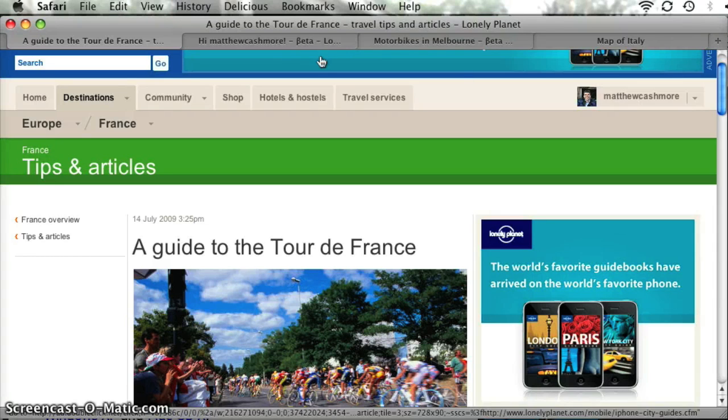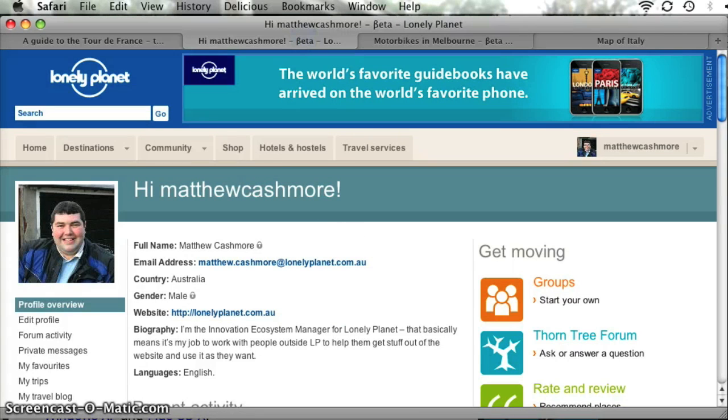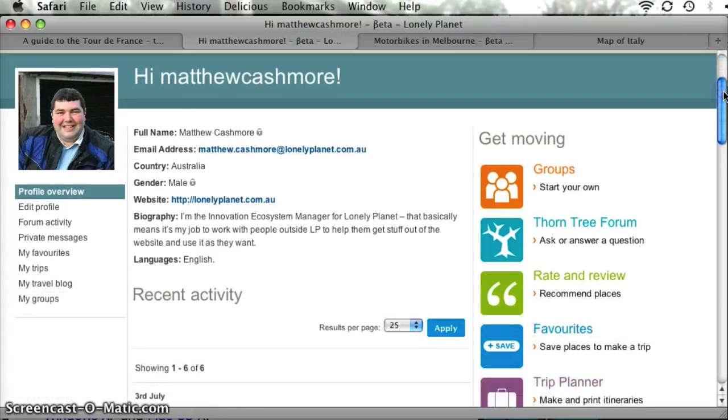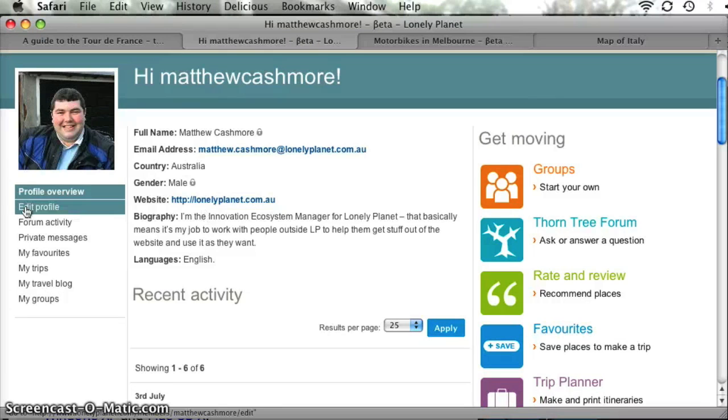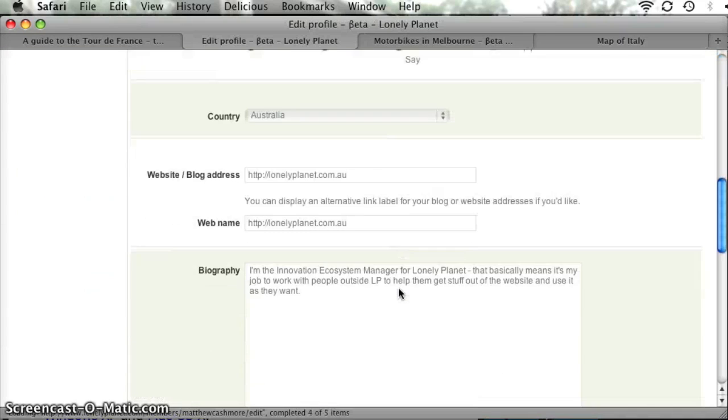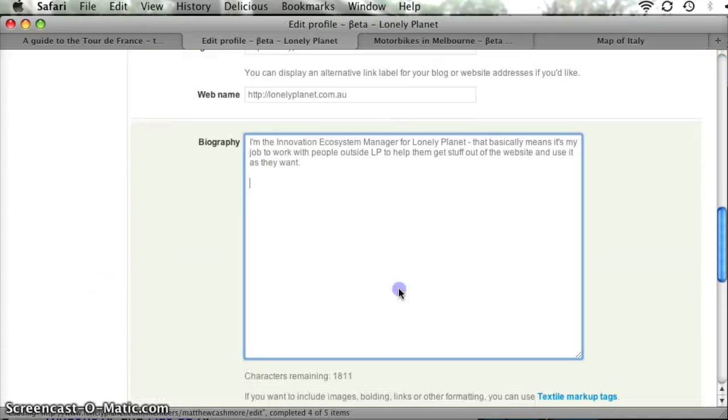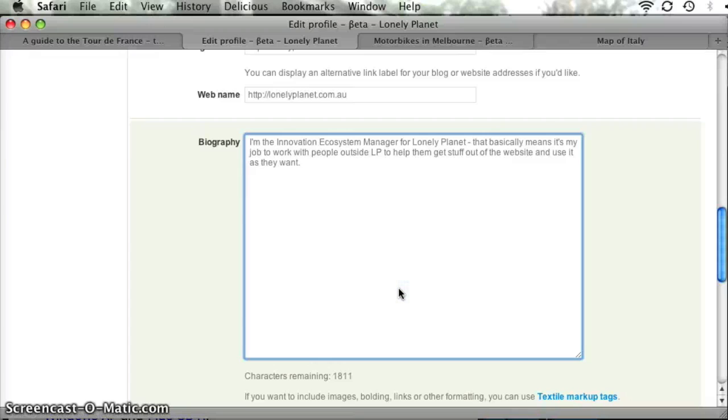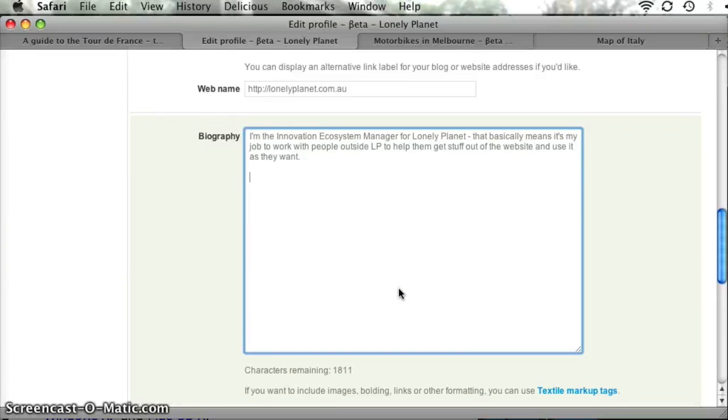We've done some updates to the profile. So here's my profile on lonelyplanet.com and what we've added is the ability for you to do some editing within your biography and add images, which is something people have been asking for a while. We've done that using textile markup tags. Now if you happen to know what those tags are, it's fairly straightforward.